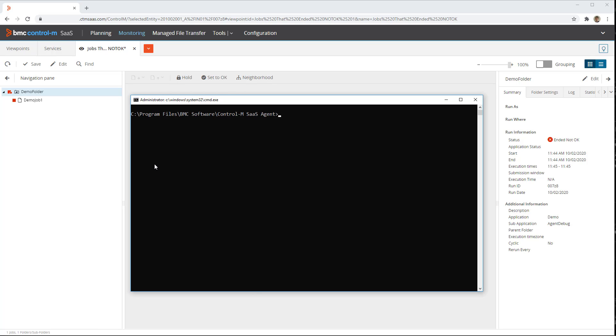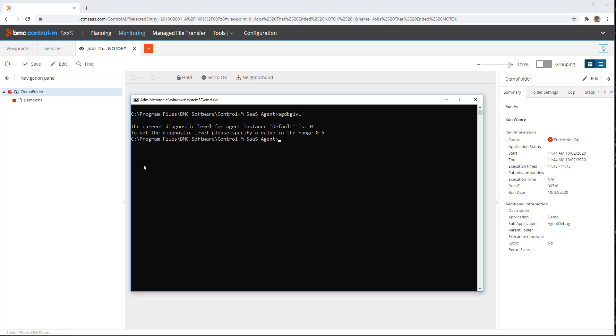We have opened a command prompt with the as administrator option. To see the current debug level of the agent, type the command agdbglvl. The current debug level is 0.